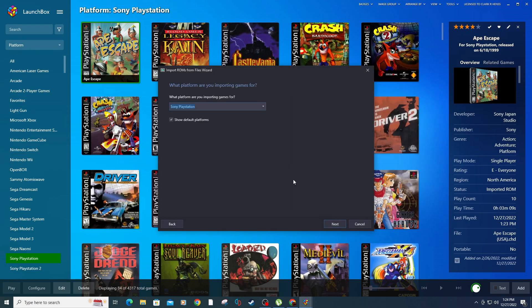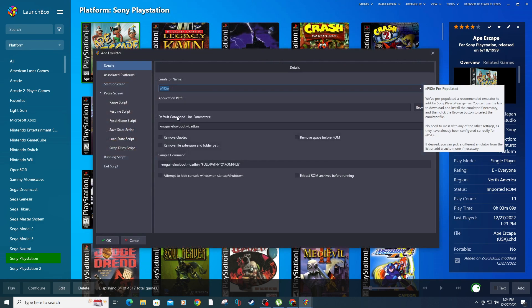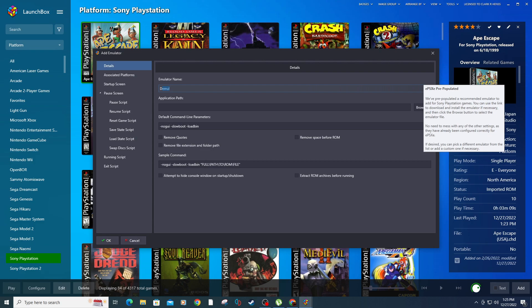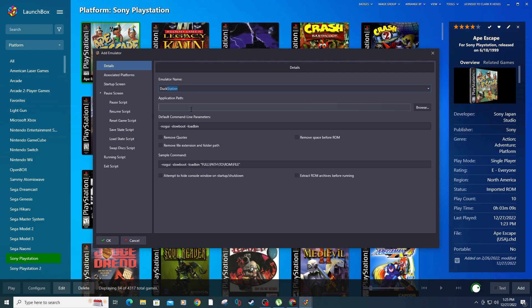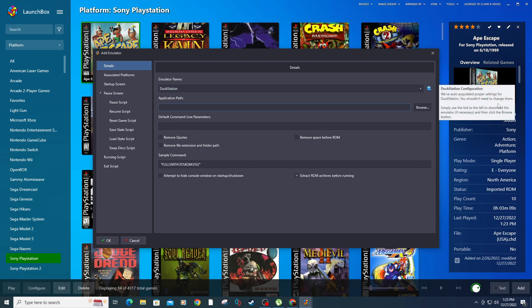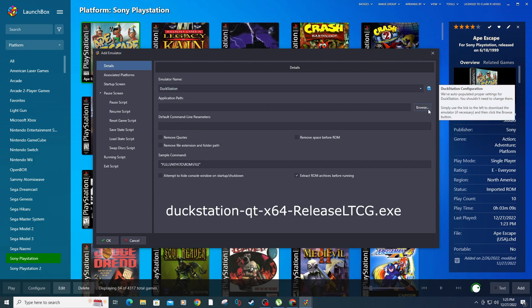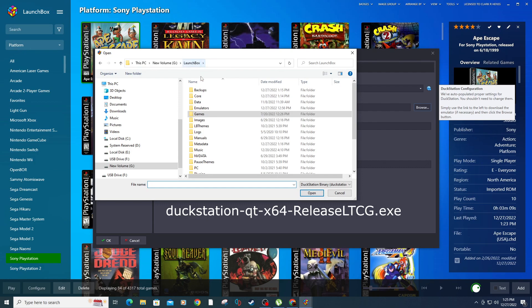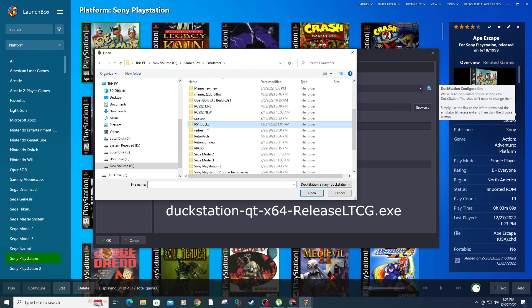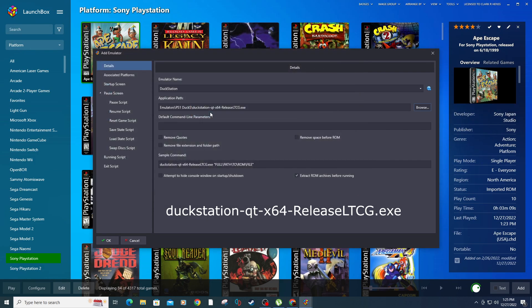Make sure Sony PlayStation is selected for the platform. Next, type DuckStation under Emulator Name. Under Application Path, click Browse, navigate to your DuckStation folder and select the DuckStation.exe.